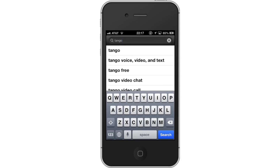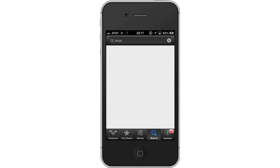Hit Search. The Tango app will be the first option shown. Hit Install and the app will automatically begin downloading.